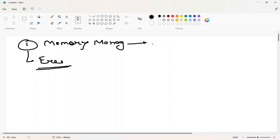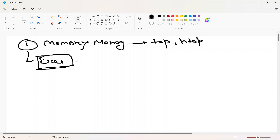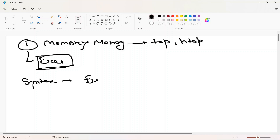There are multiple commands in Linux for memory management or checking memory status. One command we already discussed in the last few videos is the top command. But in this video we're going to discuss free, which is a totally dedicated command for memory. The syntax of the free command requires the command name followed by options.